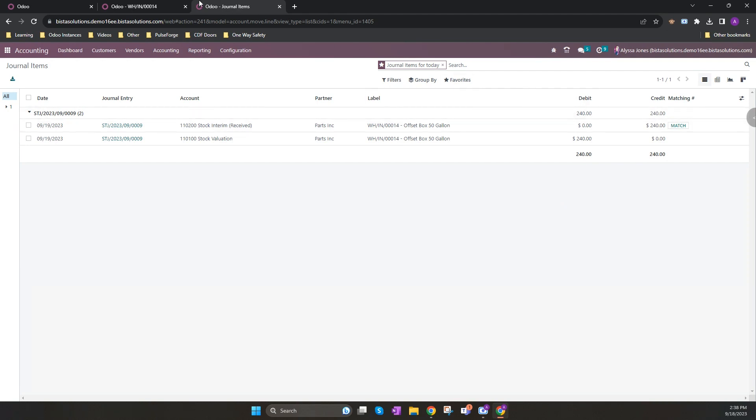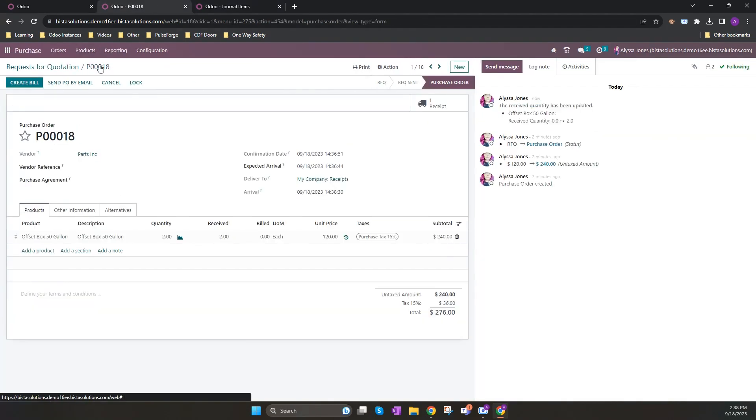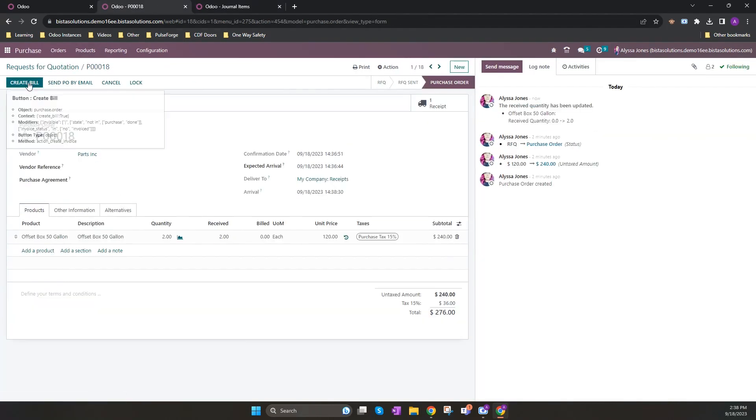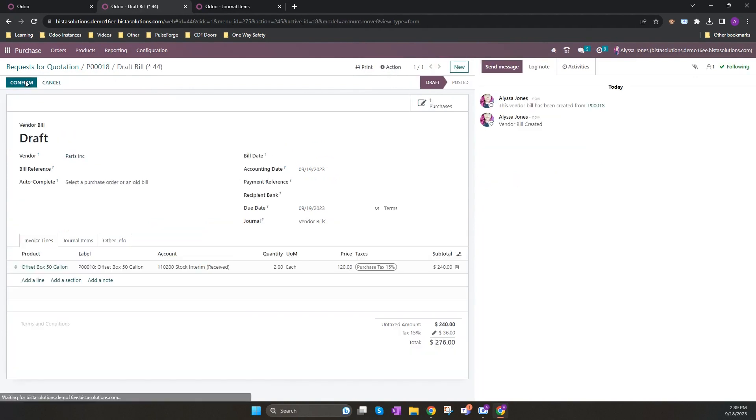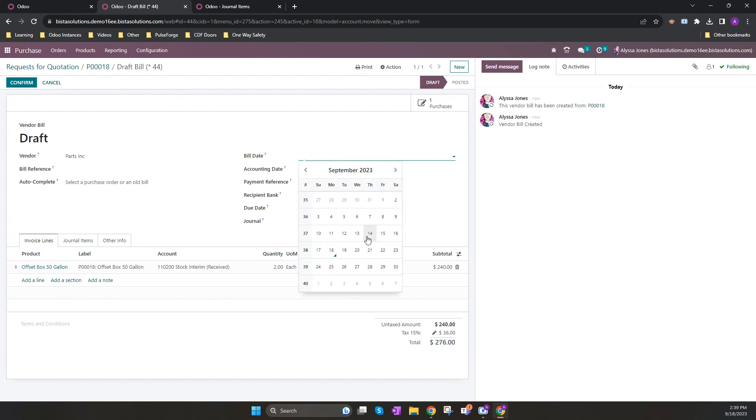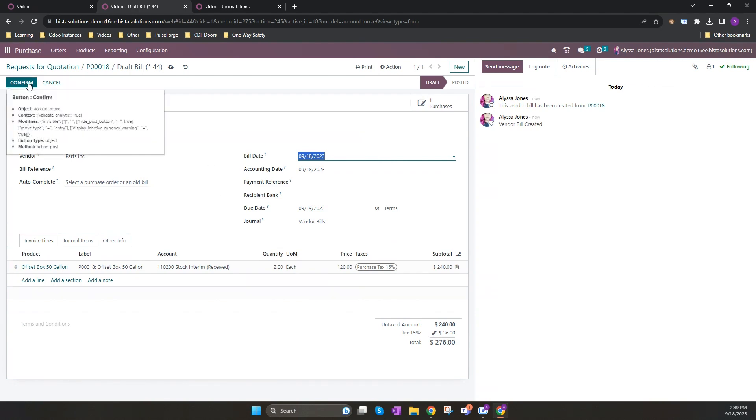If I go back to my purchase order, I can now create my vendor bill by clicking on create bill. It will automatically create the bill with the items from the purchase order. Odoo requires you to enter the bill date, which I'm going to enter for today. And once the bill is completed and I'm happy with it, I'm going to confirm.